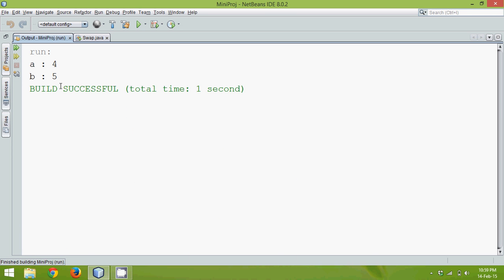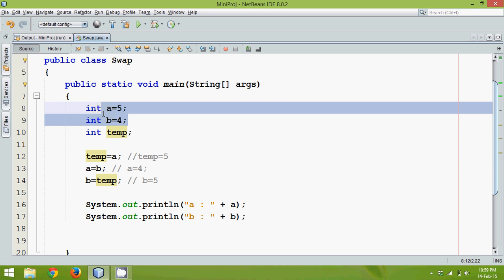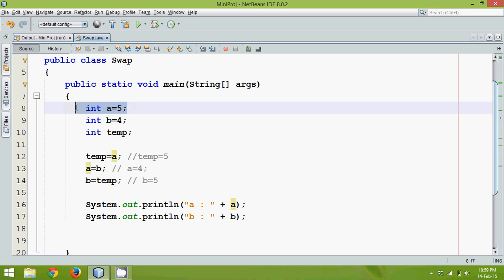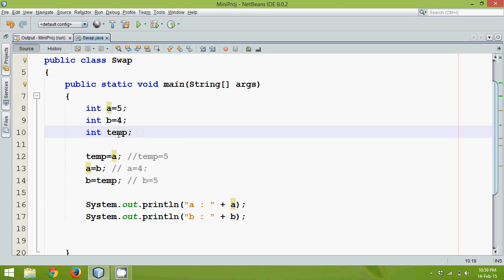But if you focus on this code, the memory we should be using is only 4 bytes plus 4 bytes, which is 8 bytes. Unfortunately we are creating one more variable just for the swapping, meaning we are wasting extra memory. To save this memory, instead of using a third variable, we will use a different logic.